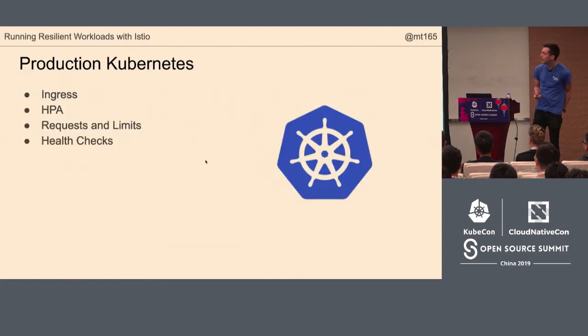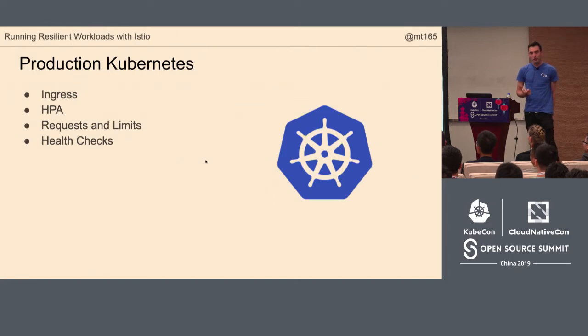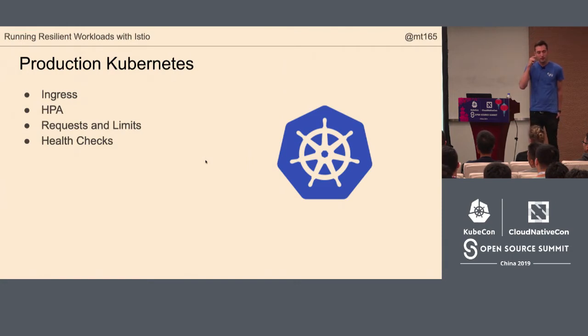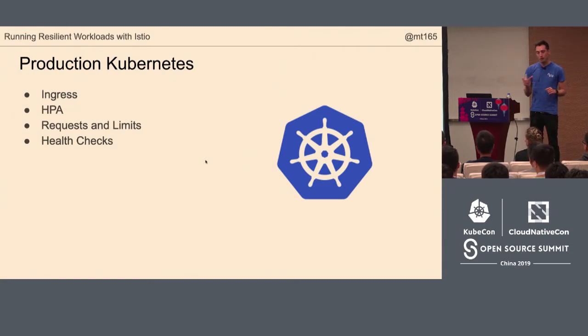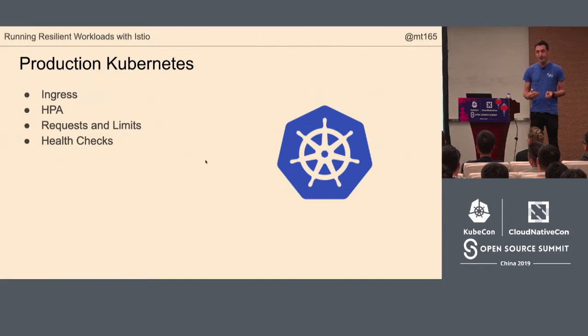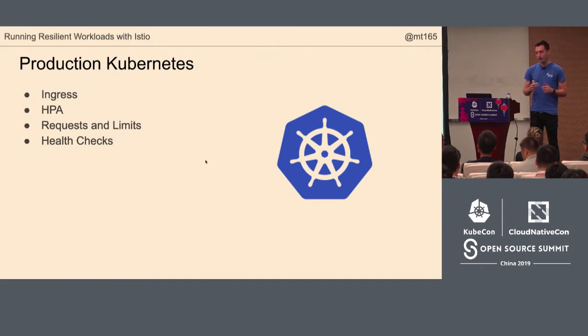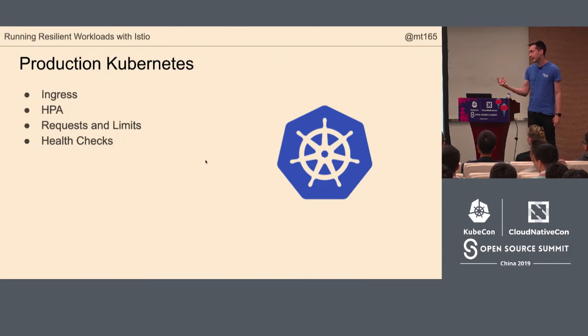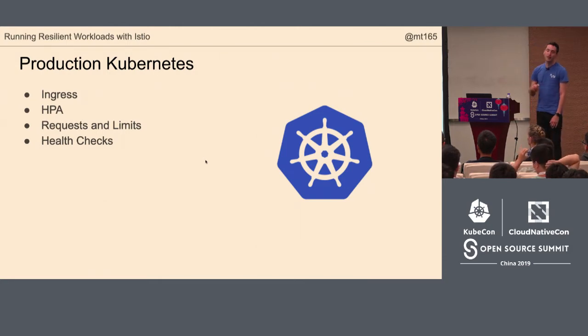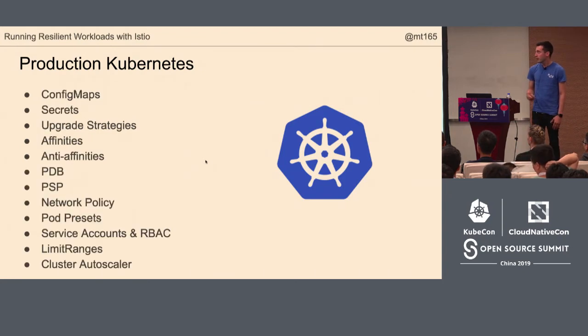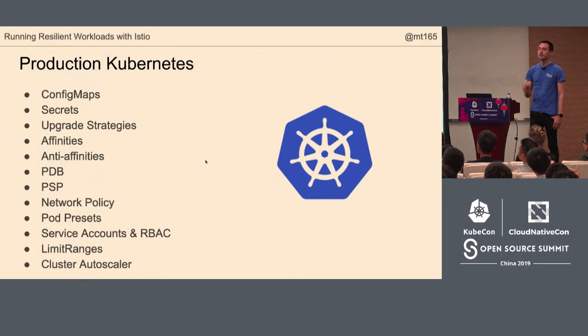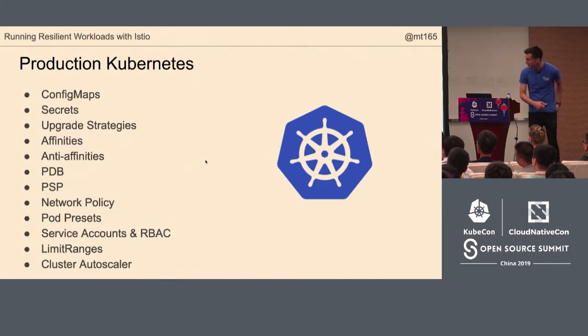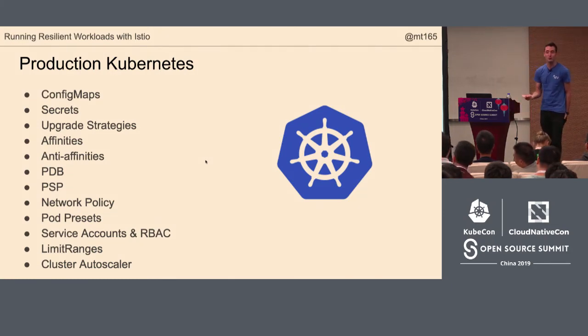But if you want to make that application resilient, if you want to use Kubernetes in production, then you're going to need ingress, horizontal pod autoscaler, requests and limits, readiness and liveness probes. You also probably need some config maps and some secrets and some upgrade strategies. Affinity, anti-affinity, pod disruption budget, pod security policy, network policy, pod preset, service account and RBAC, limit range, cluster autoscaler. There's probably more. My point is that it's not as simple as just telling Kubernetes to run your workload.